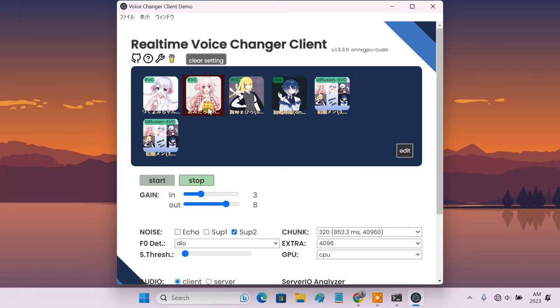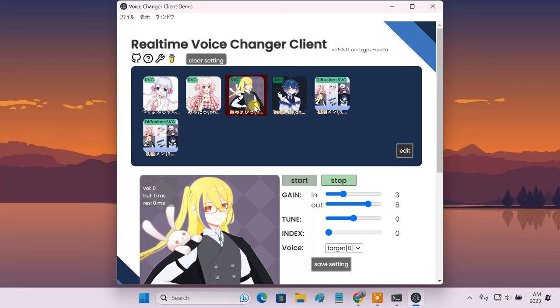Now, click on one of the anime voice models from the top and wait a few seconds to load. Finally, click the start button to begin the live voice conversion.